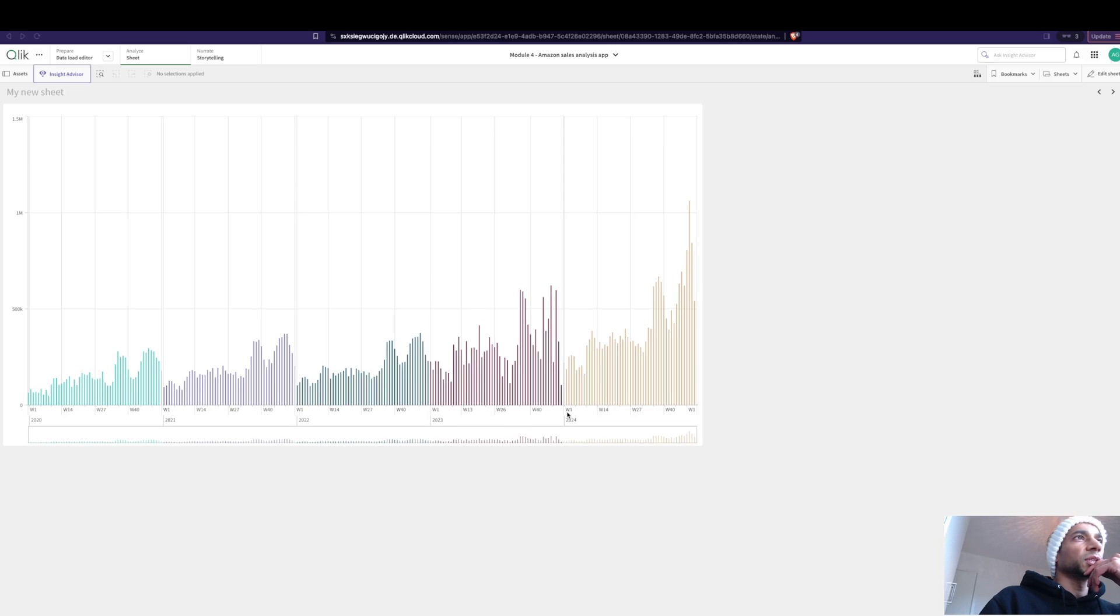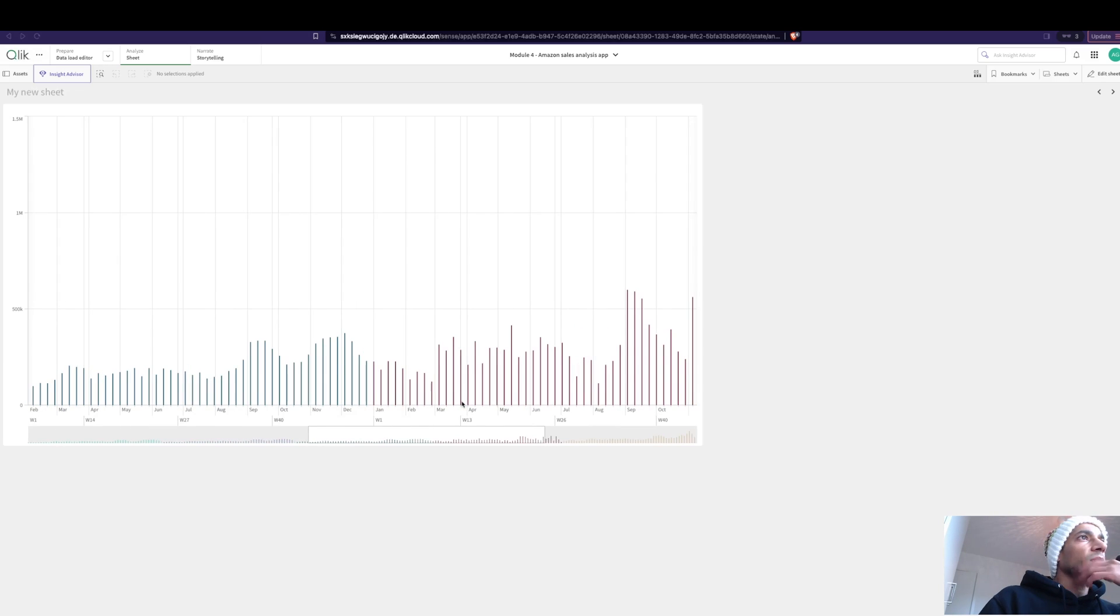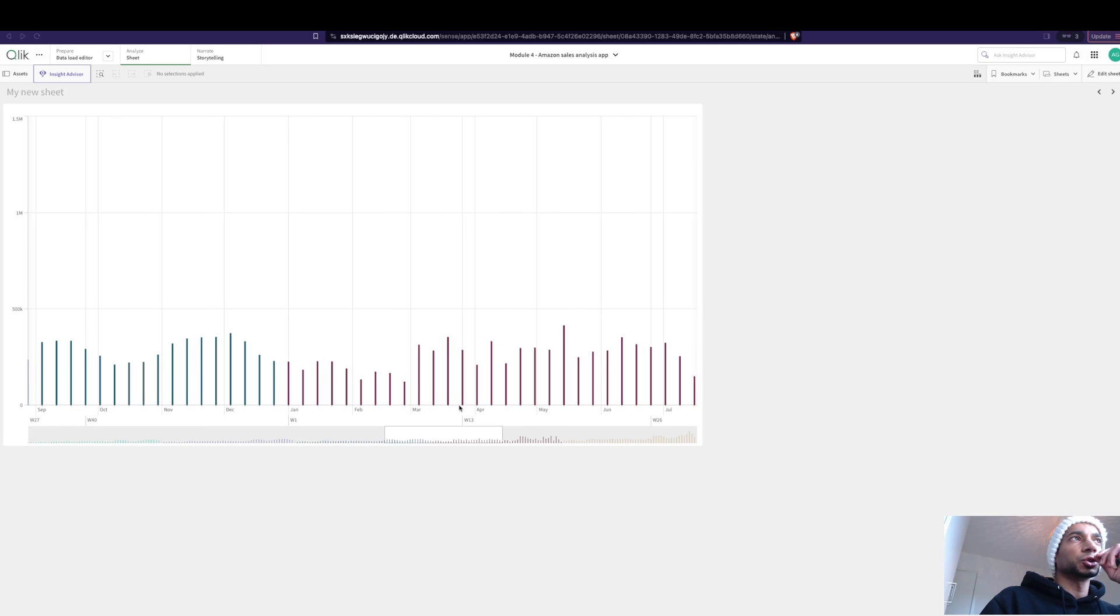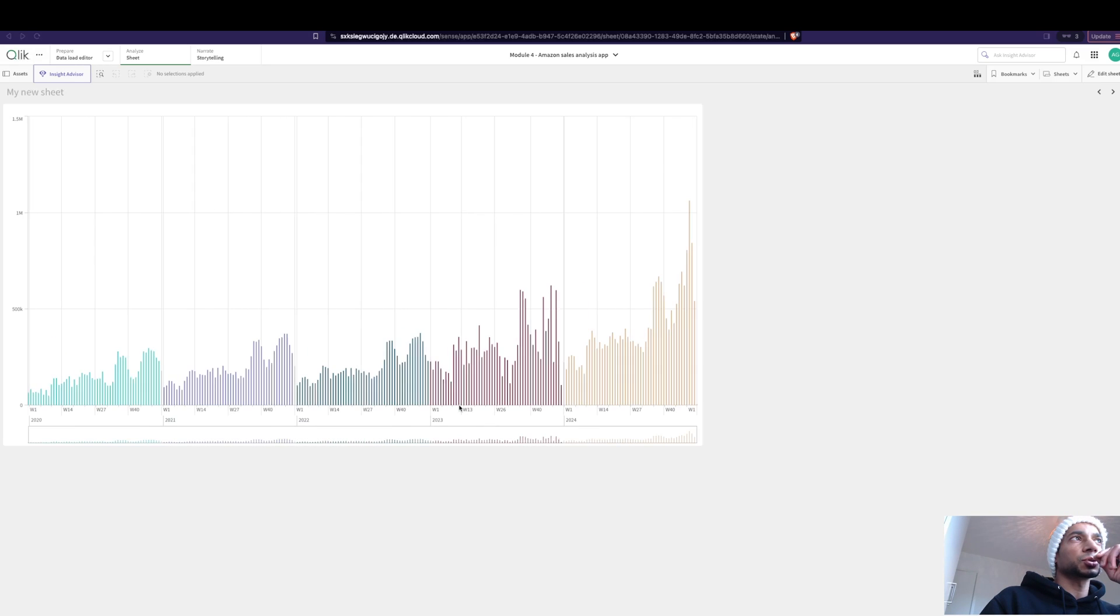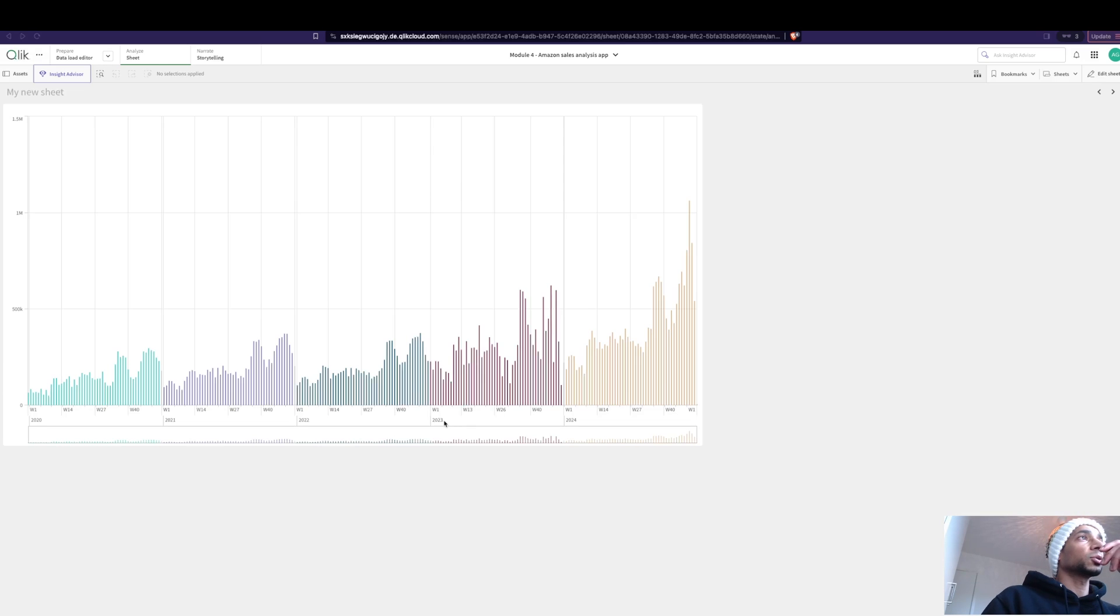But when I zoom out it again goes back. It shows me the year, it shows me the quarter, week start, and different things like that. So how do you change this so that when you zoom in it shows you something, and when you zoom out it gives you a different perspective?